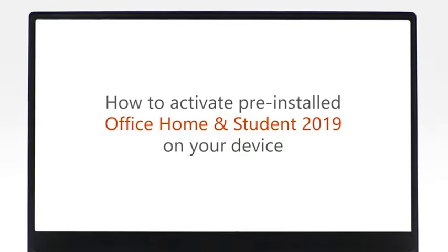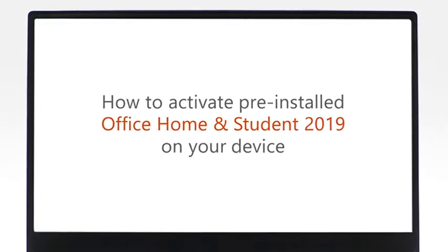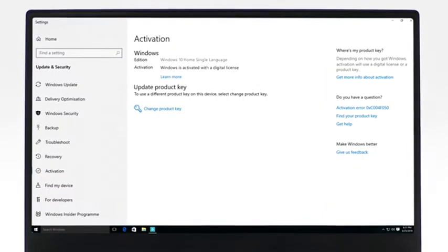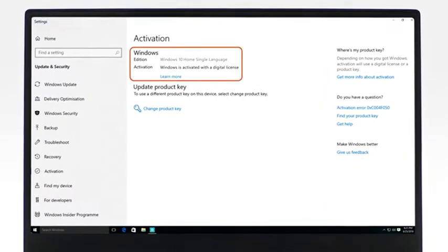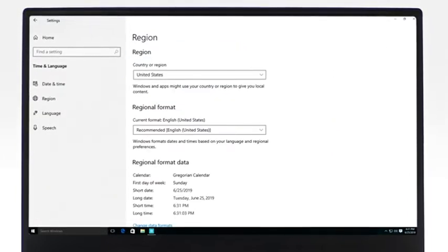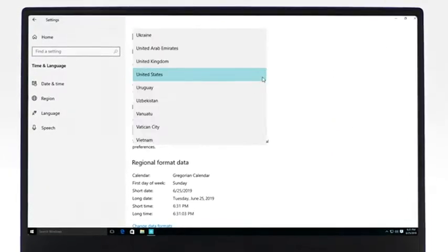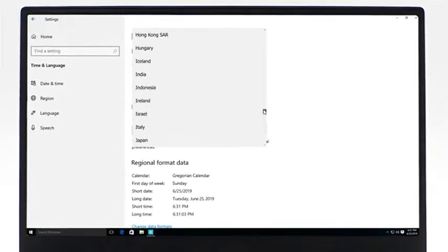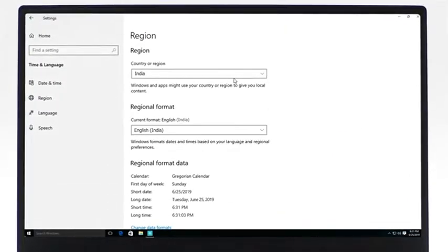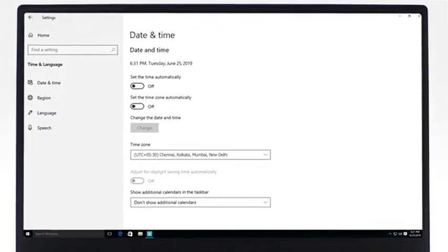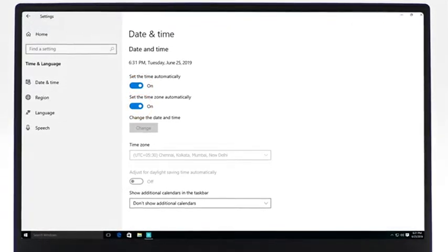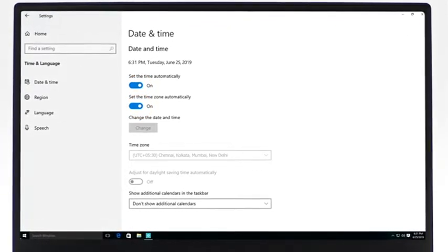Before starting your Office activation, please make sure that your copy of Windows is activated. Your activation location is in the same region where your device was purchased. The device's date and time are set automatically.